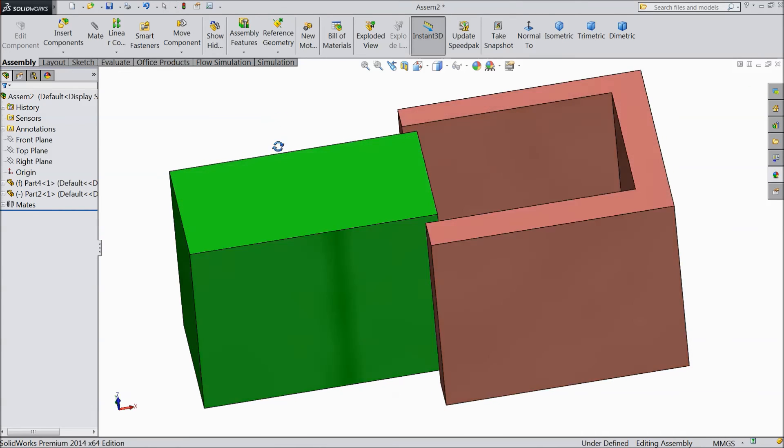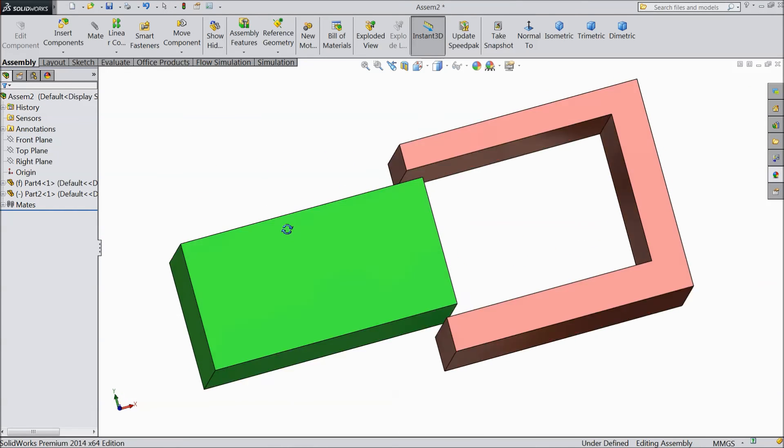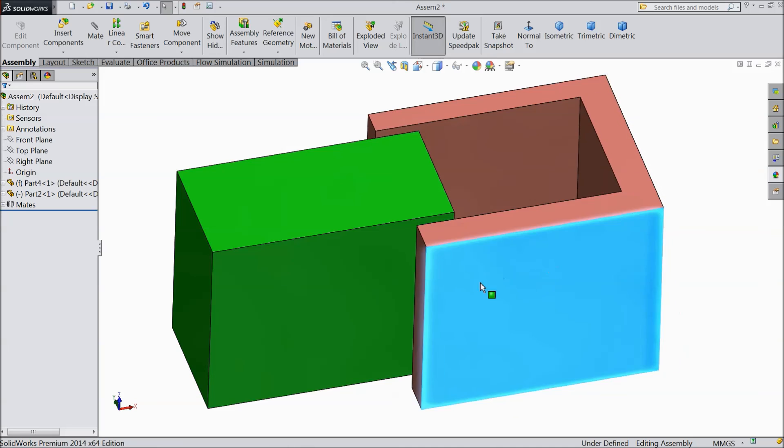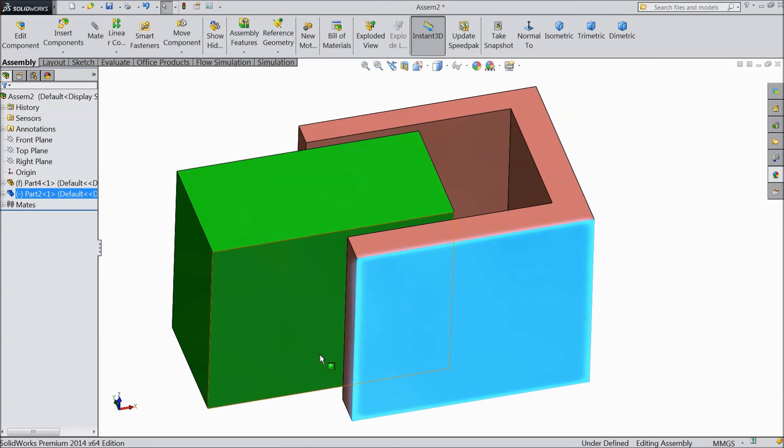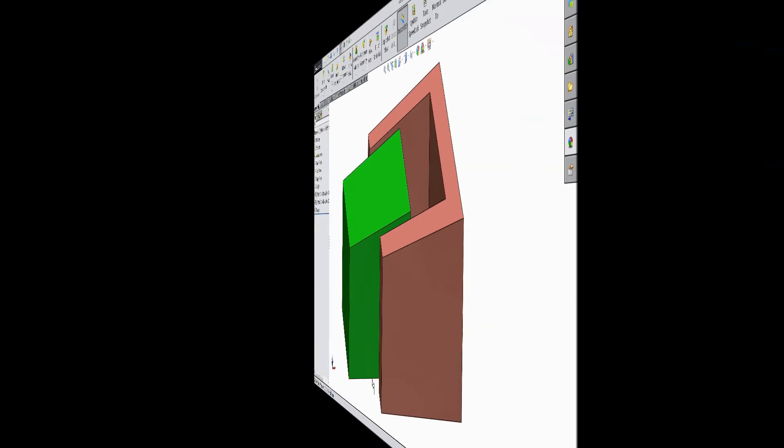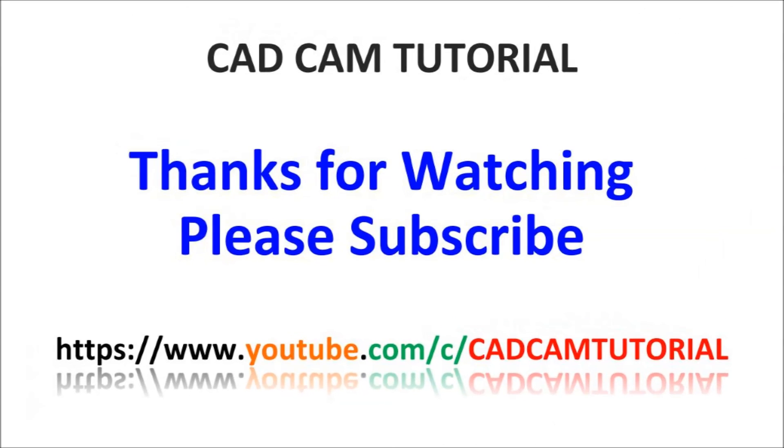So this is called width mate. I hope you enjoyed. All right. Thanks for watching. Thanks.